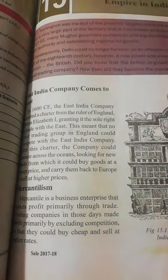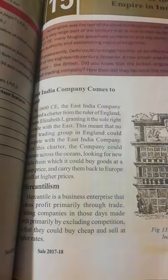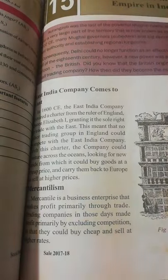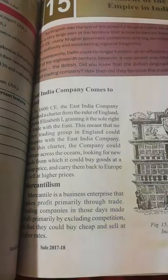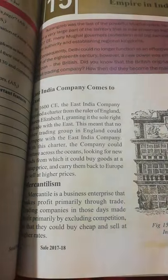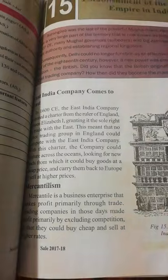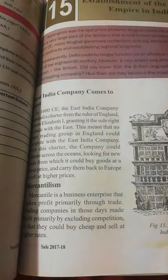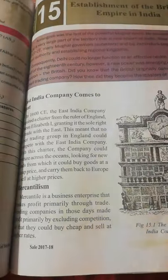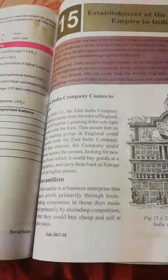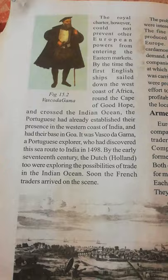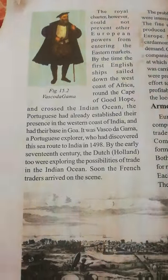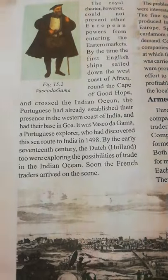Any European companies, including the East India Company, could trade in other countries. Trade means a business between one country and another. These companies buy goods at a cheap price, carry them back to their countries, and sell them at higher prices. The main purpose of the charter was so that other companies should not be able to do competition — this is why the charter was made.